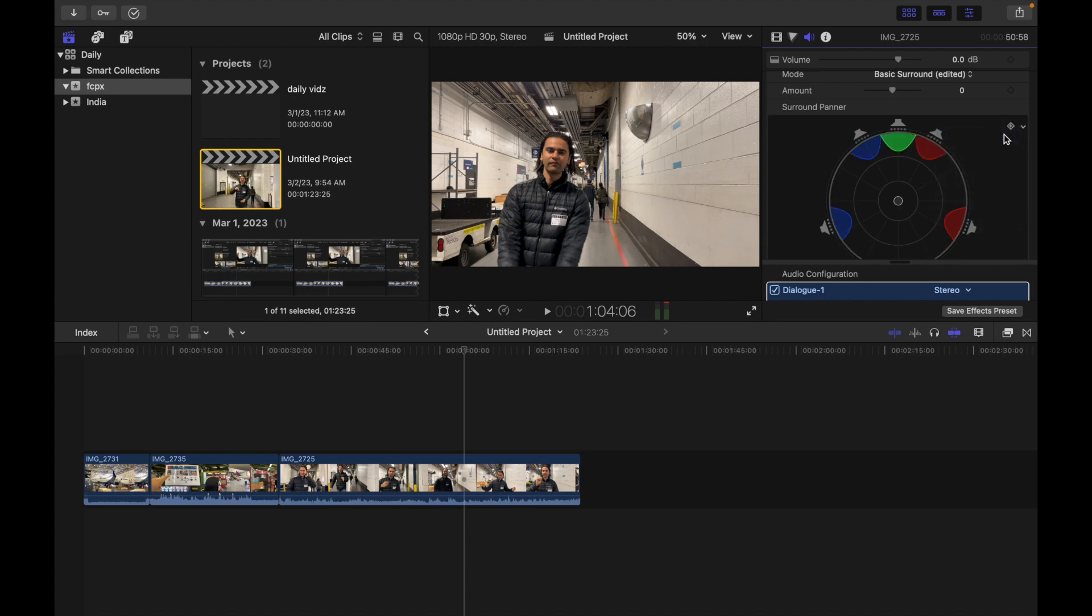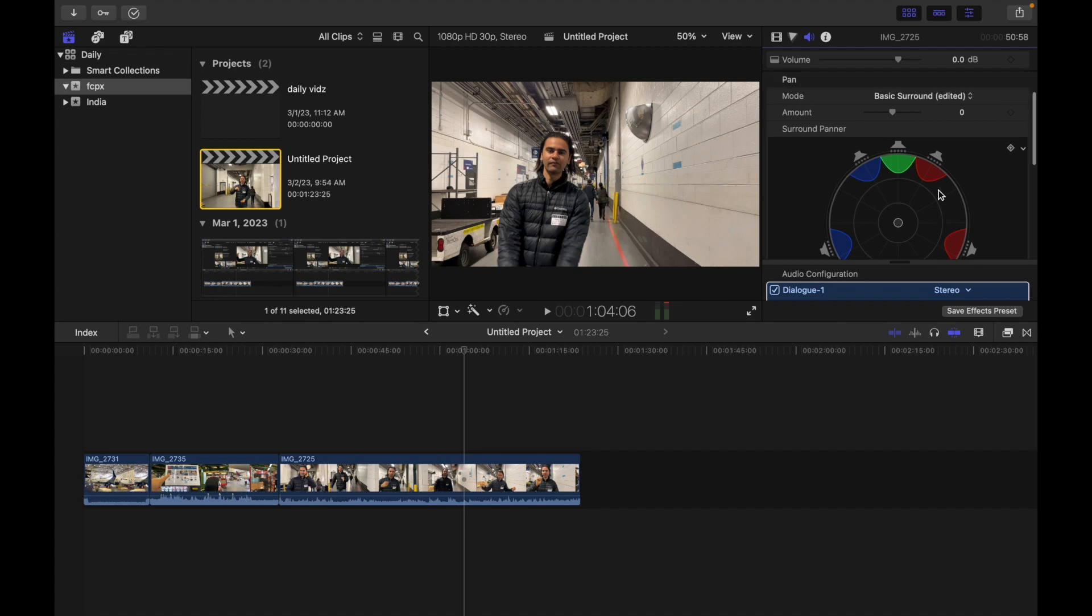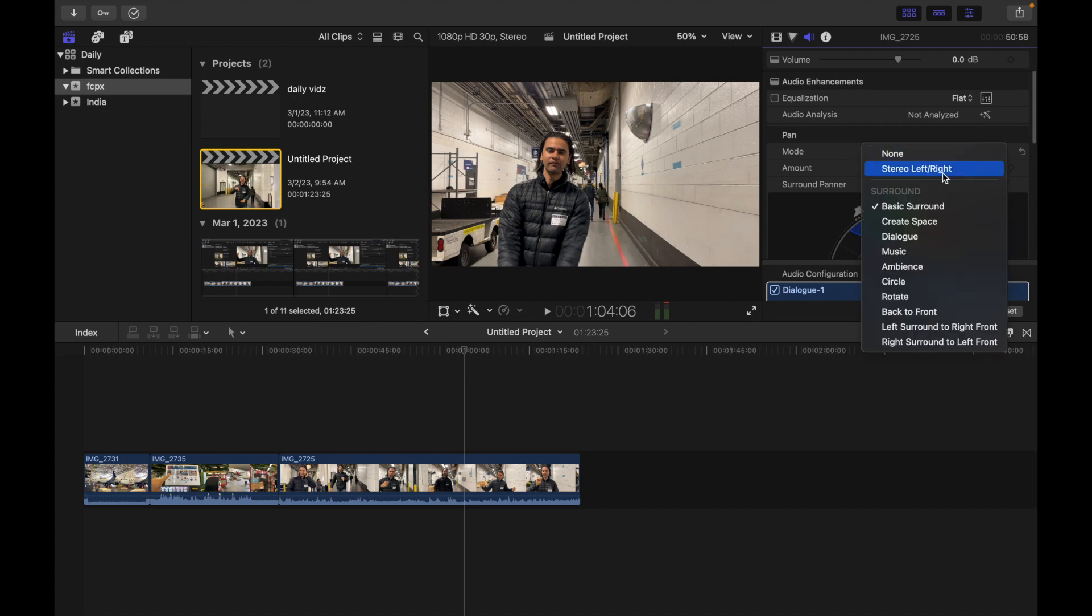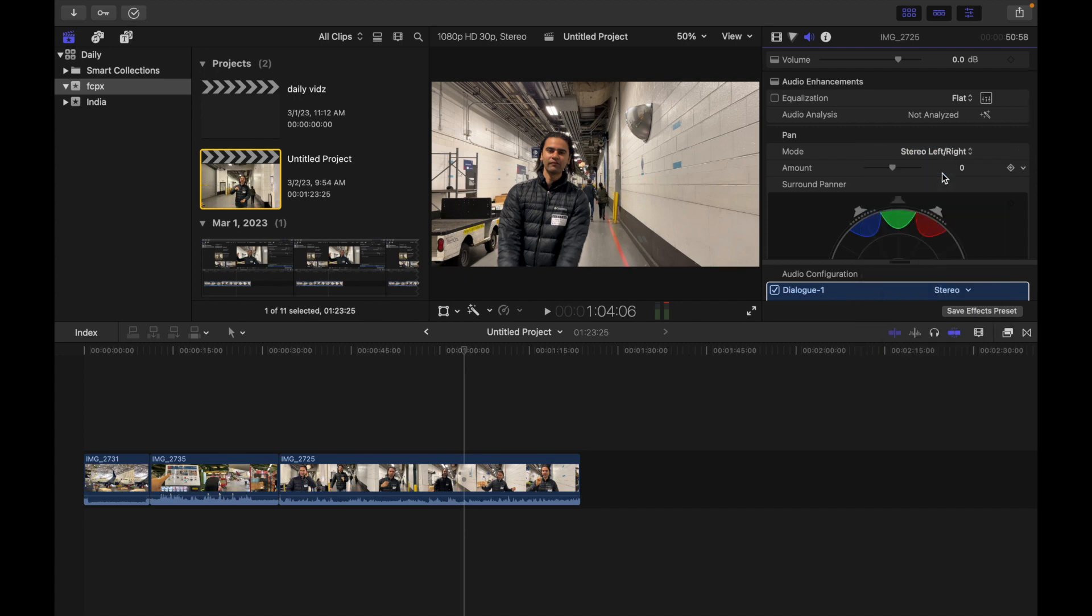Third, reset all adjustments. Move the pointer to the pan row in the audio inspector and then click the reset button that appears on the right. So for example, if I'm right over here and go over here